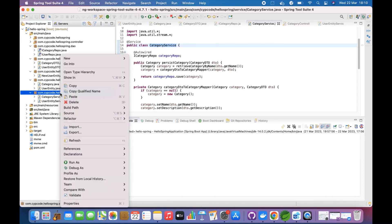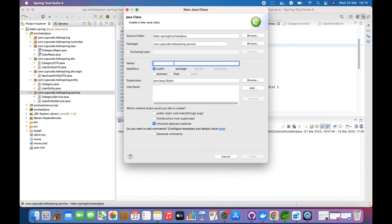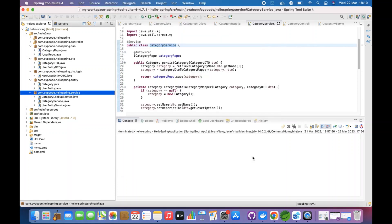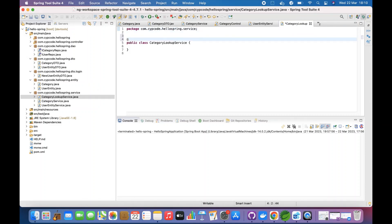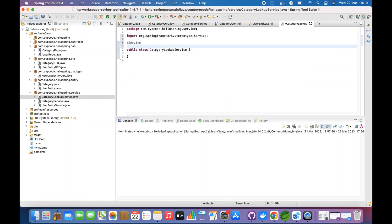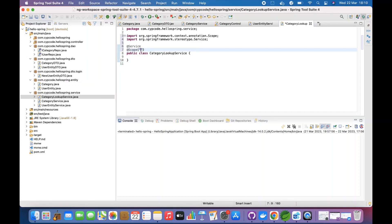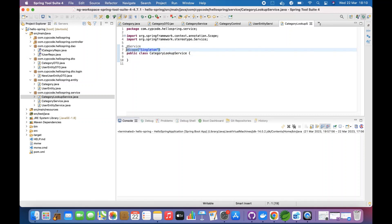Let's create a class here and we'll call it LookupService. We have a LookupService here, and we annotate it with @Service. Then to make this class a Singleton, we just assign a scope to it and say @Scope("singleton"). By applying this annotation in Spring Boot, it already knows this class is a Singleton and will instantiate it that way when the application starts.